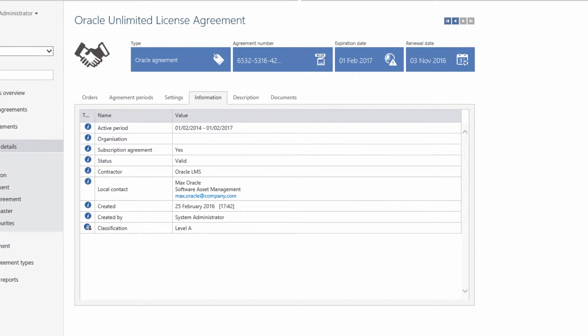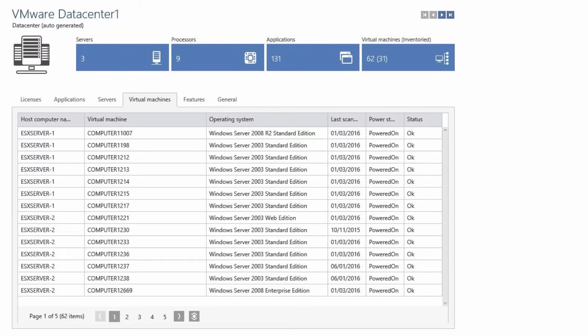Licence optimisation in virtualised and data centre environments is a major headache for most organisations. Snow's SAM platform addresses this with a number of advanced software asset management features.